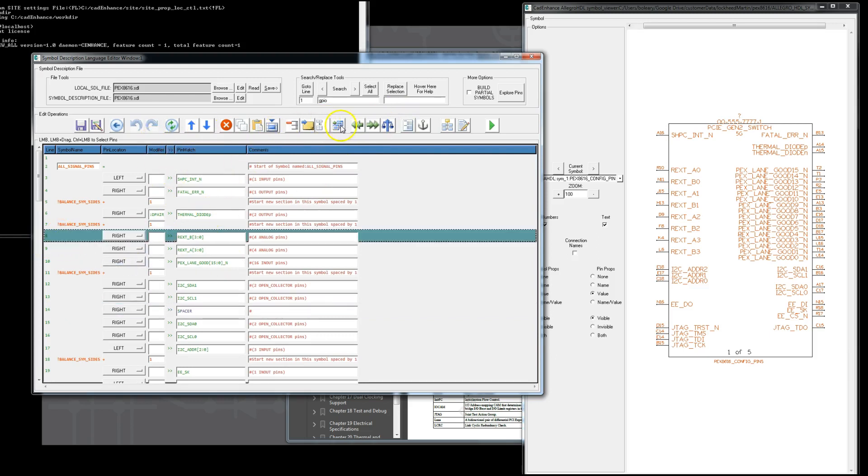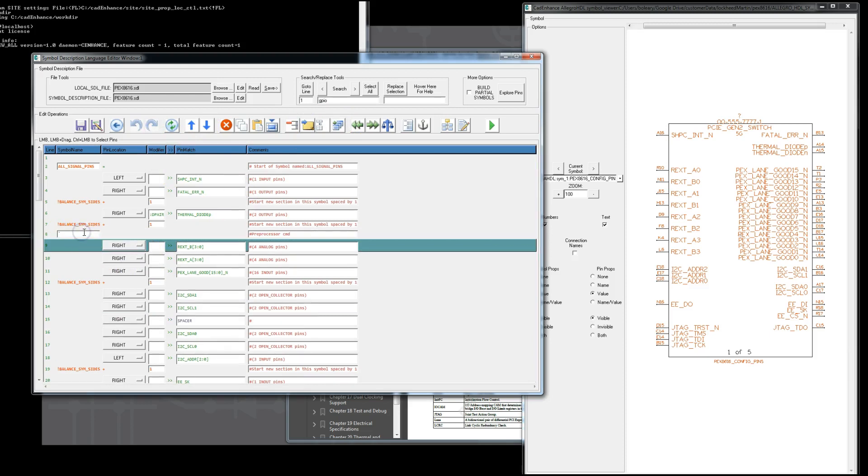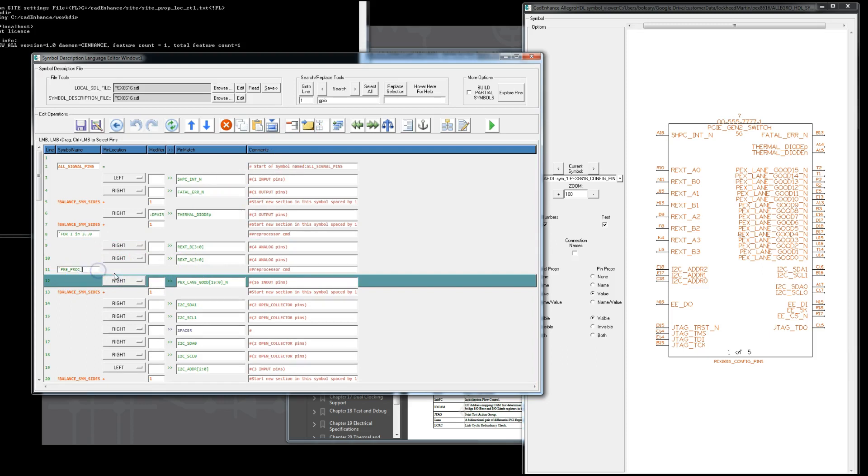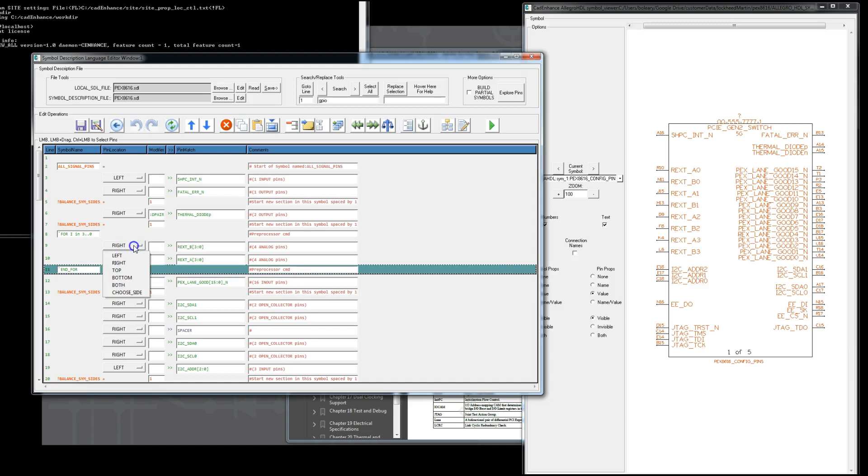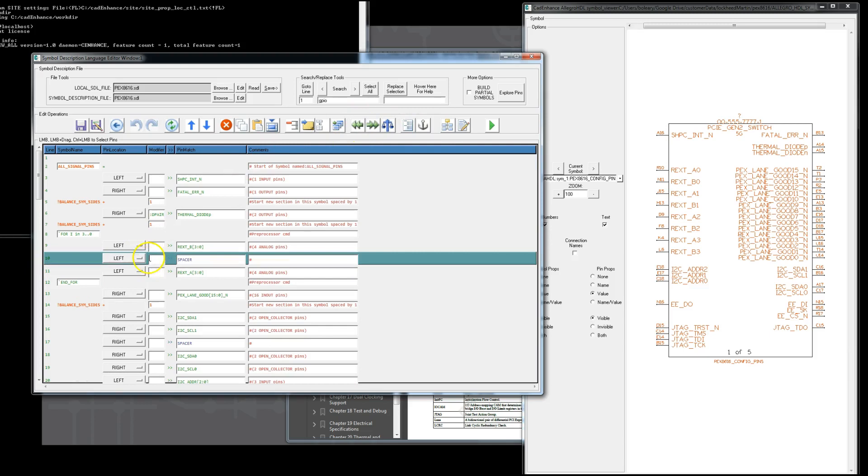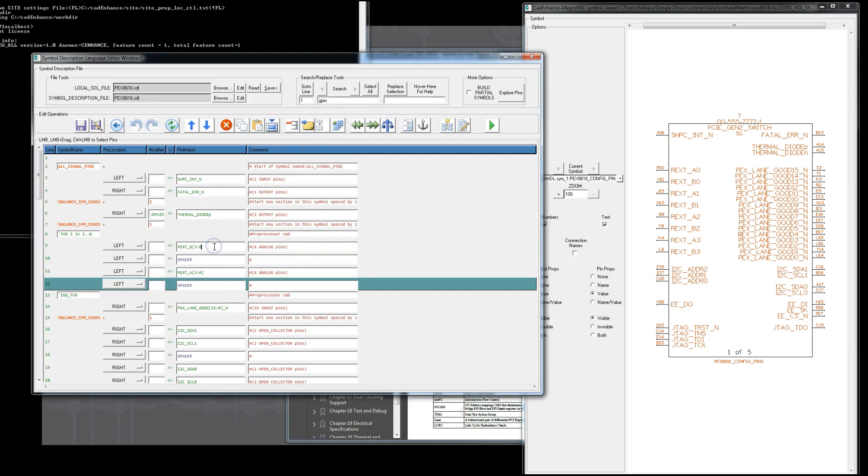Now we're going to play with the REXT pins. And what we want is we want REXT A0 and B0 to be together so that we can put a resistor between them. So what we're going to do is we're going to put a loop around it. So we're going to use a 4I and 3 to 0 and N4 and then we're going to take the bus index. We'll put them on the left and we'll take the bus indexes and we'll get rid of the 3 to 0. We're going to put a spacer between the two of them and we're going to get rid of the 3 to 0 and we're going to put a bang I or exclamation point I so it'll substitute the loop variable in. So now the first time through the loop it'll be 3. The next time through the loop it'll be 2, the next time through the loop it'll be 1. And then we'll save that.